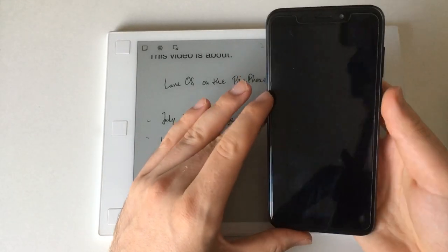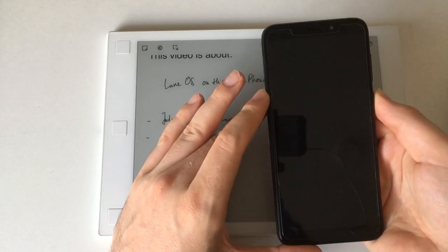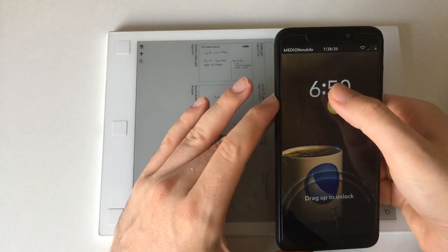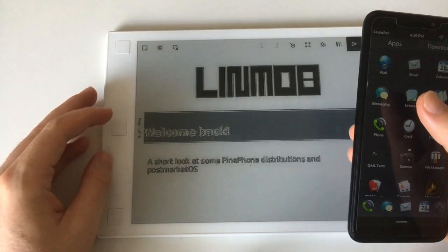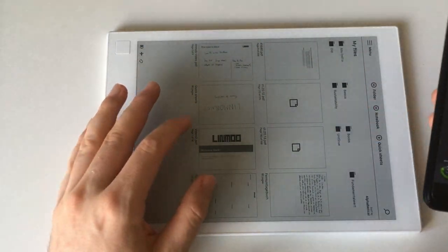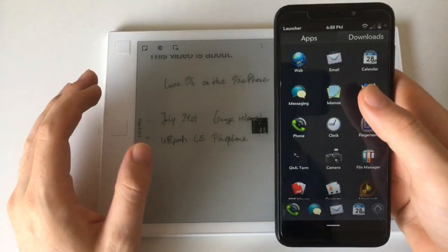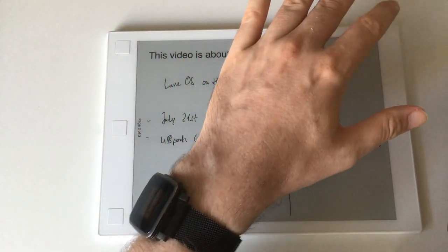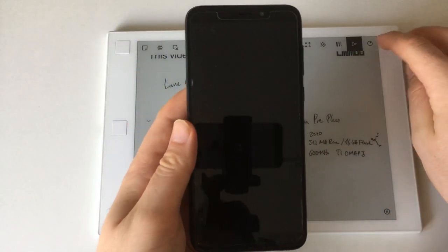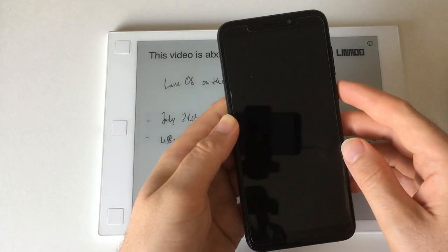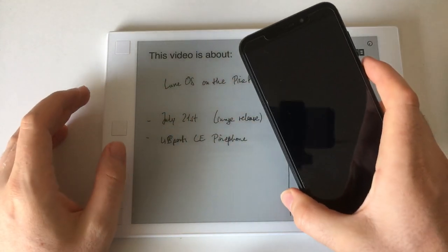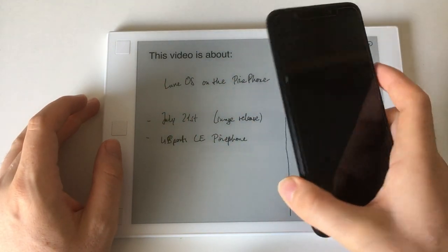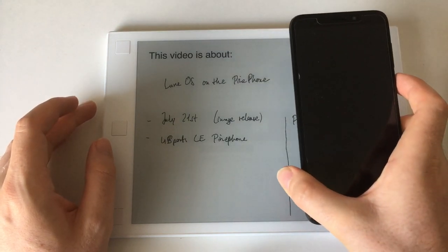The screen turns off and getting it to turn back on, well sometimes it feels like pure luck. I'm sorry I messed that up there. Here we go, all these gestures. And now I have to go again because power management isn't good on LuneOS.